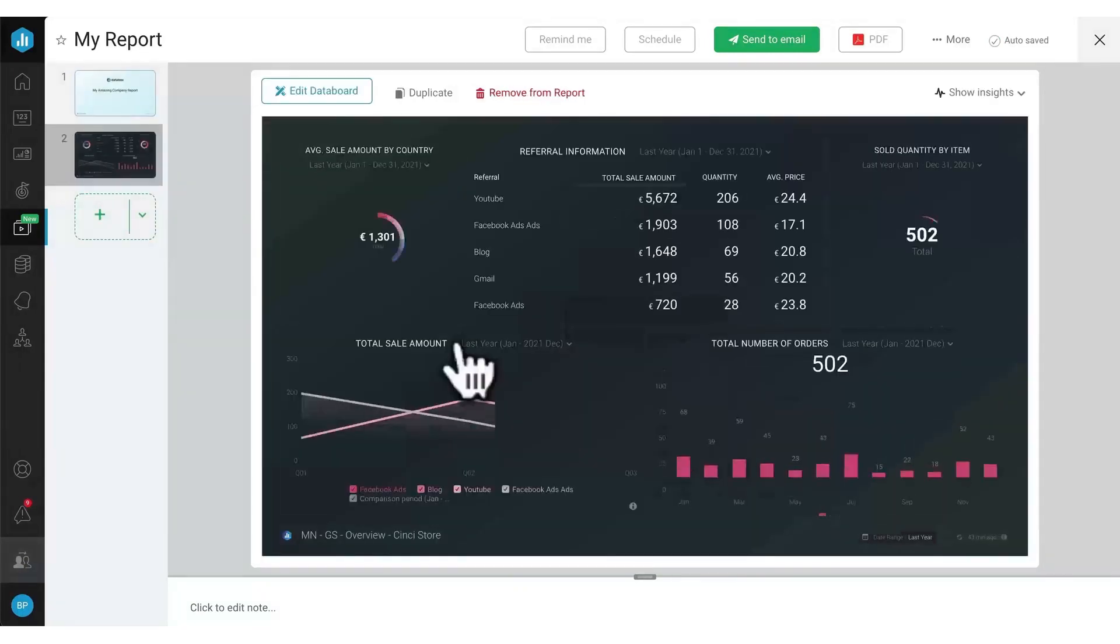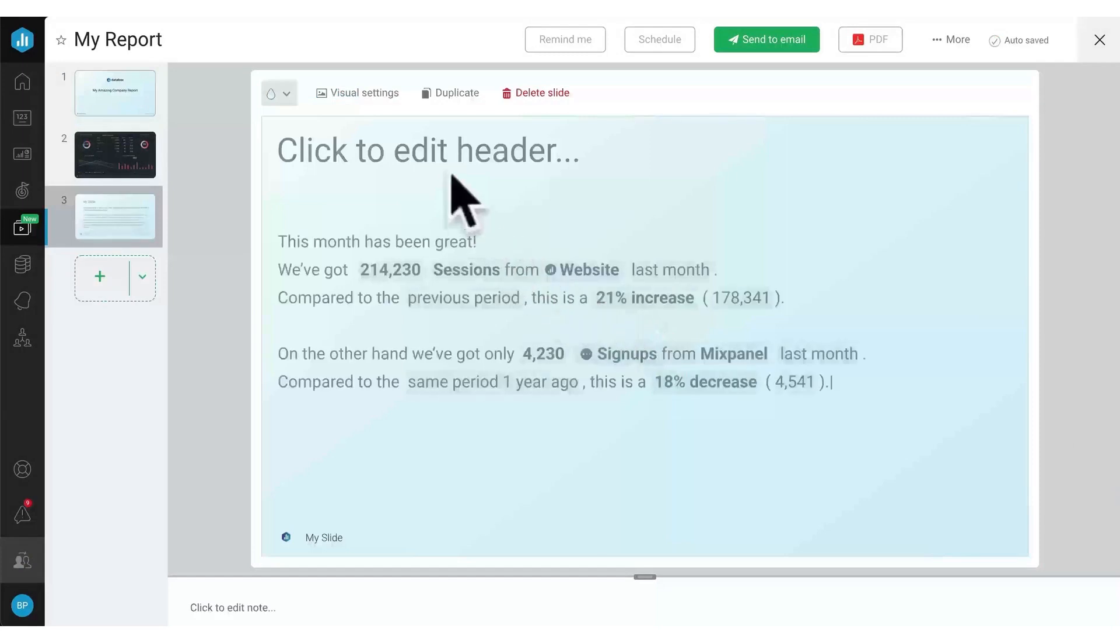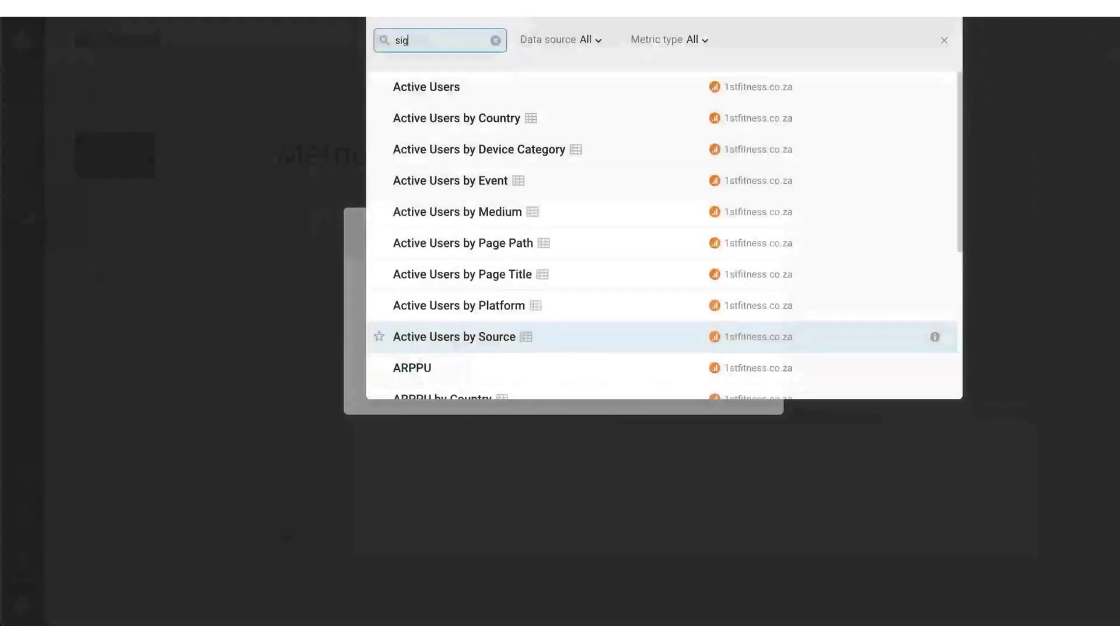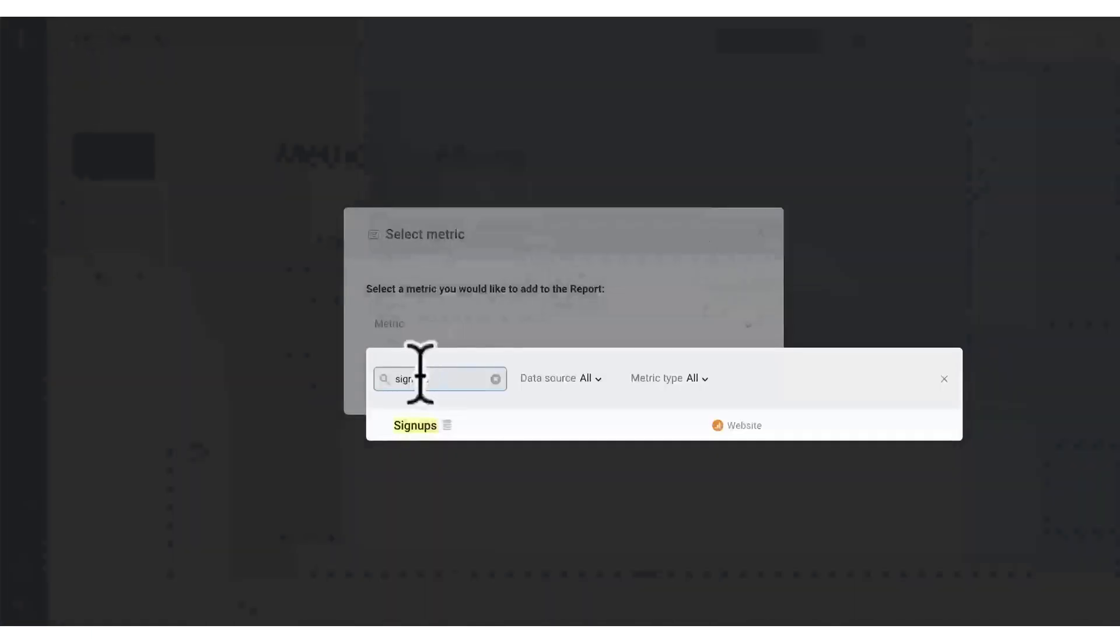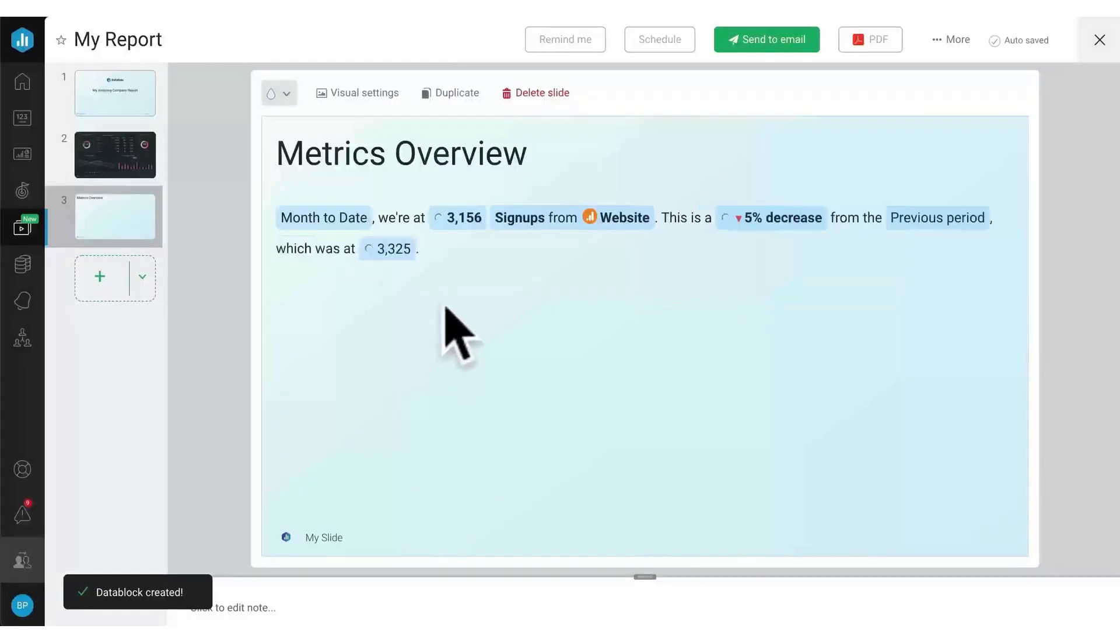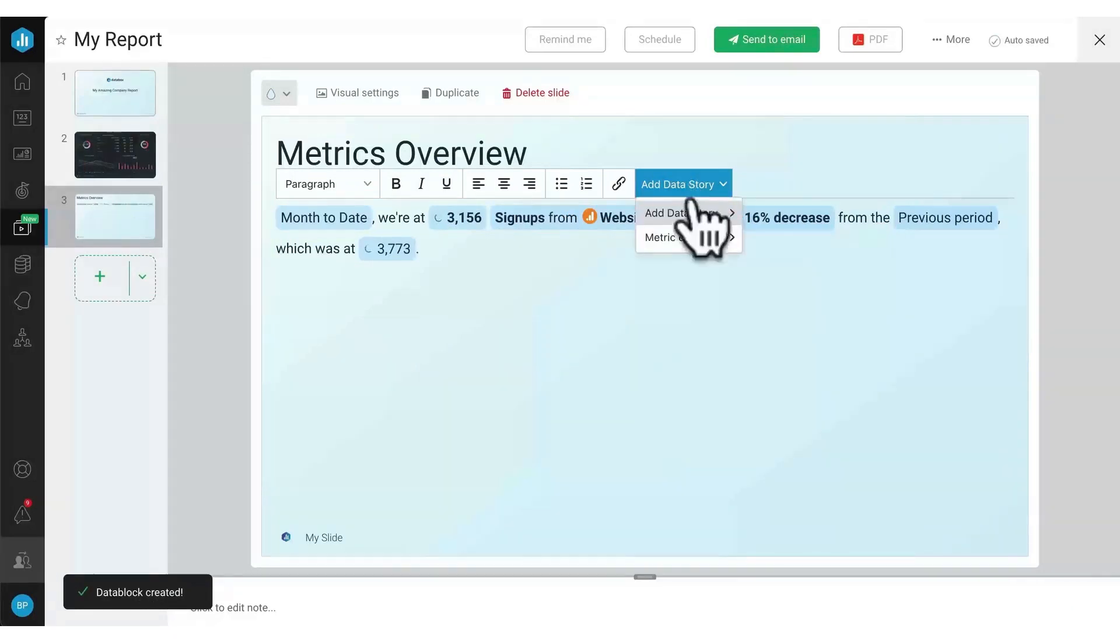One of Databox's significant advantages is its capability to automate client reporting, saving your team over 400 hours per client every month. You no longer have to switch between various marketing platforms or craft extensive emails to provide progress updates. Instead, Databox allows you to create compelling, visually appealing reports that provide context right within the report.